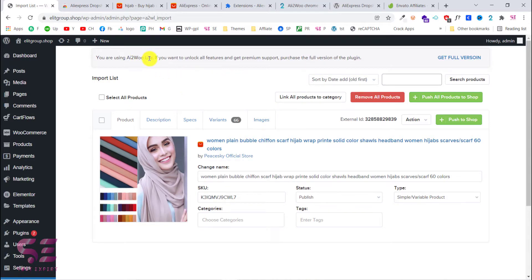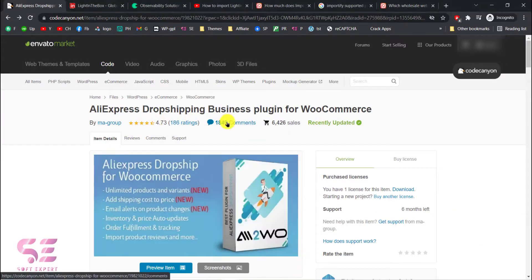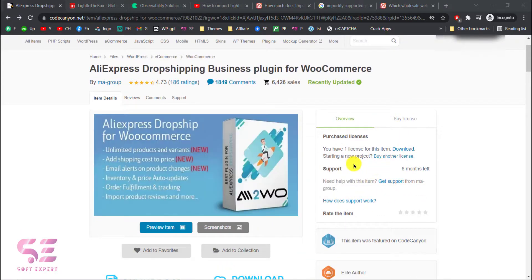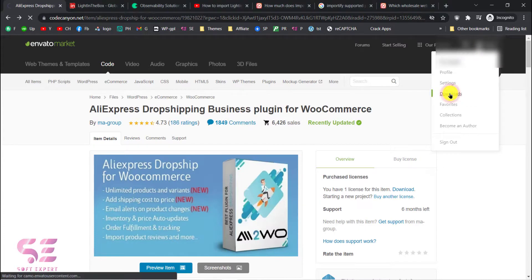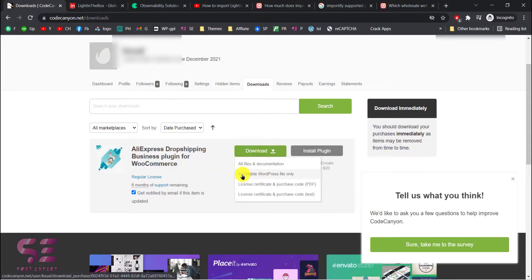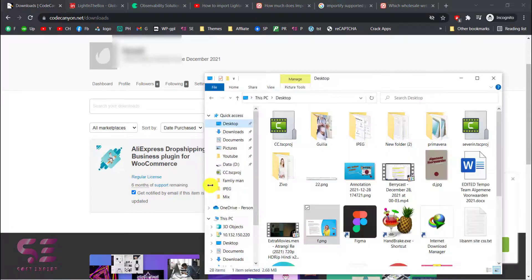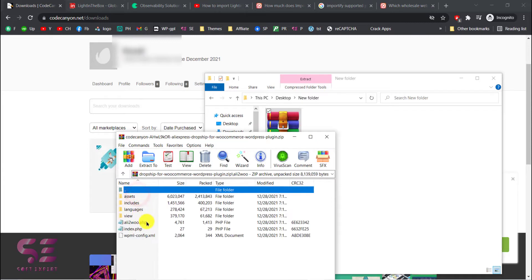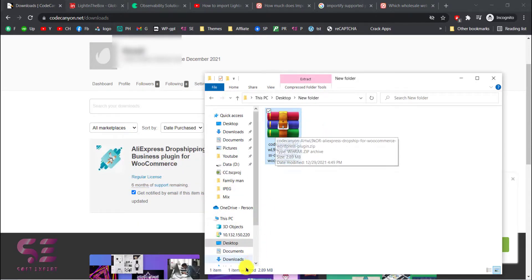The only limitation of the lite version is you can import only up to 100 products. If you want to import unlimited products, you will need to buy the pro version. The link will be in the description, which takes you to the AliExpress Dropshipping Business Plugin for WooCommerce page. You can add it to your cart, buy it, then go to your downloads, click Download to get the WordPress installation file and the license key. You will get a zip file which you can then upload to your dashboard.